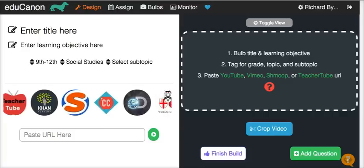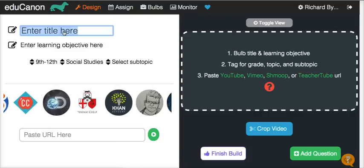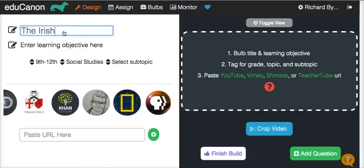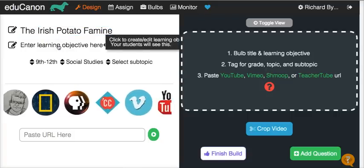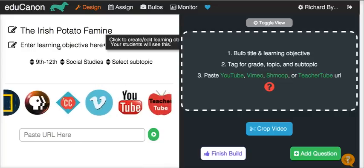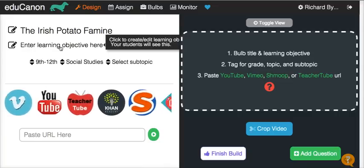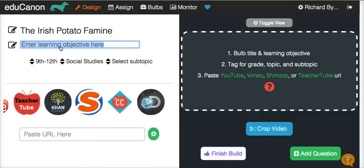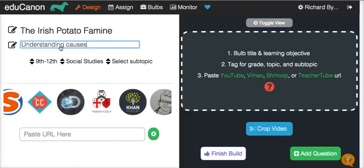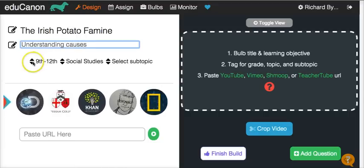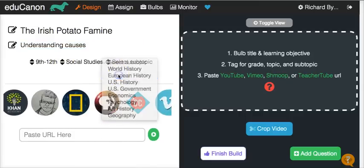So we're going to get started here. I'm already signed into my account and I'm going to create a new lesson. My lesson is going to be about the Irish potato famine. My learning objective — I can state it as anything I want it to be. If you have a set of standards for your school's curriculum, you can import those. Here I'm just going to say 'understanding causes.' I've already selected my grade and subject area, and I can even select a subtopic. Let's go with European history.